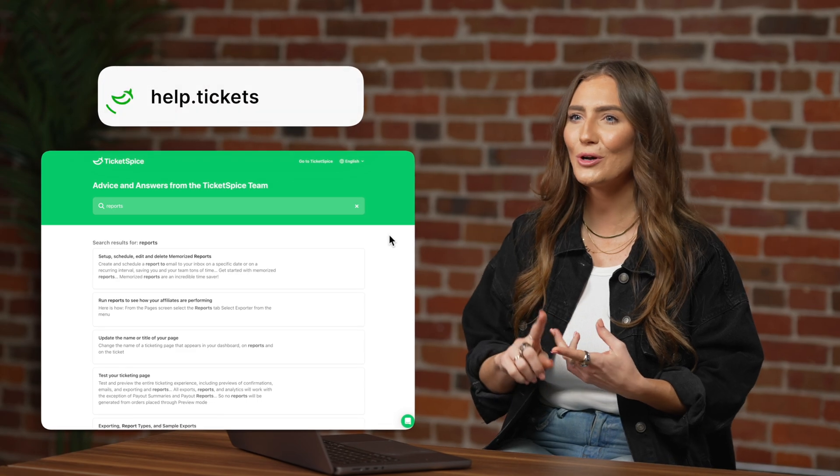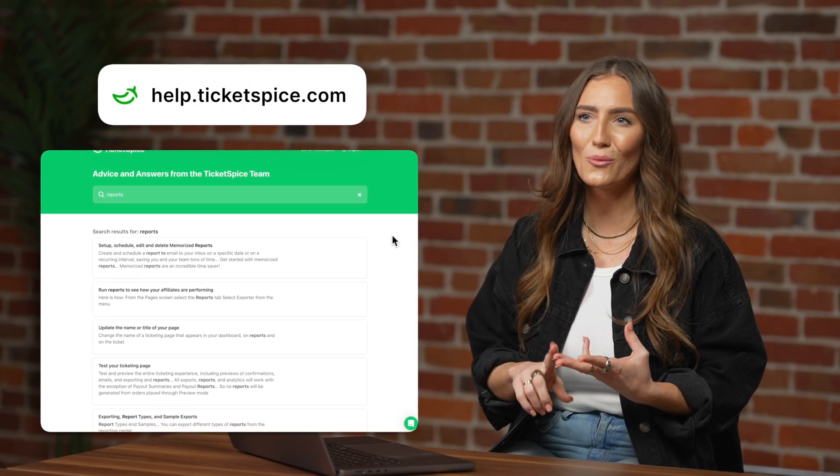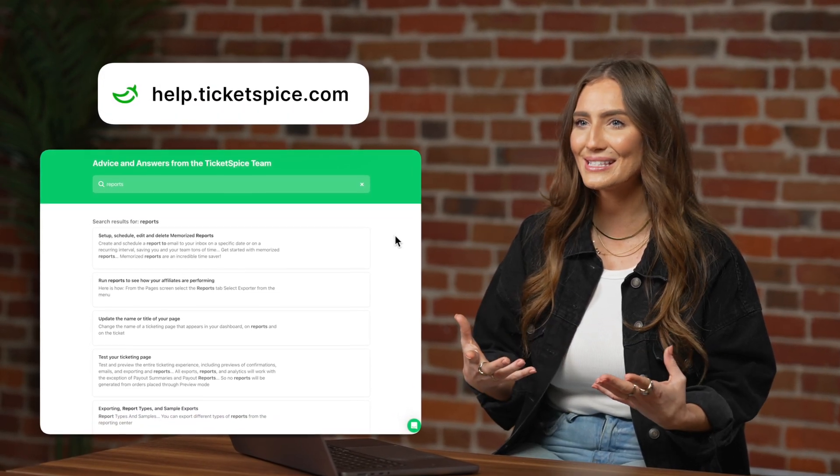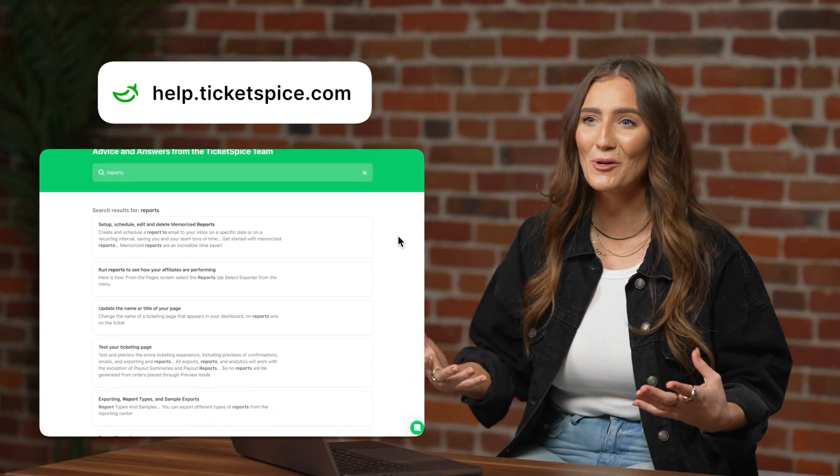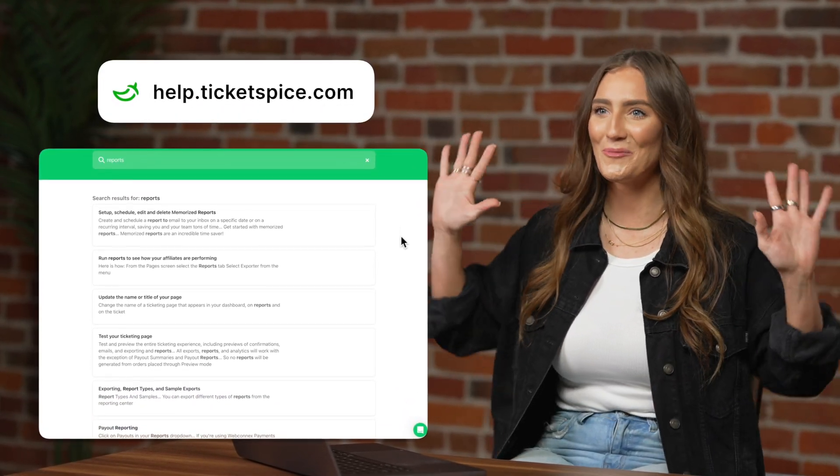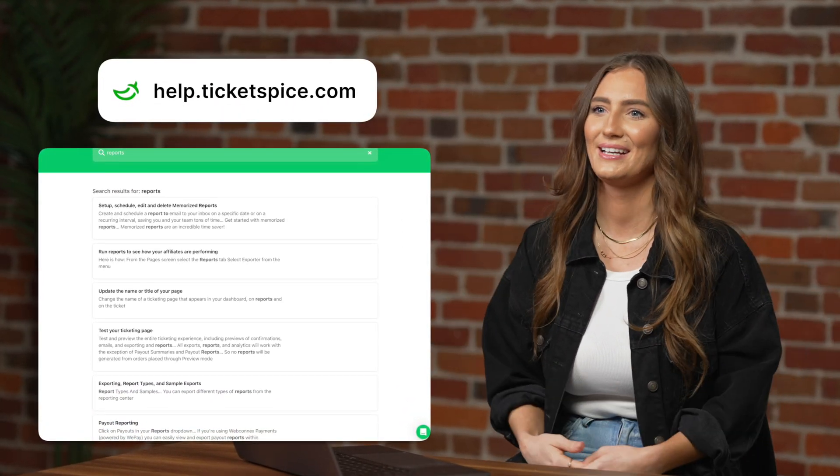Check out our help center articles for additional key reports for your event, such as coupons, products, waivers, scan summary, on-site reports, and so much more. We know there are a lot of reporting options, but we hope you are now well equipped to host events and manage your best events ever.